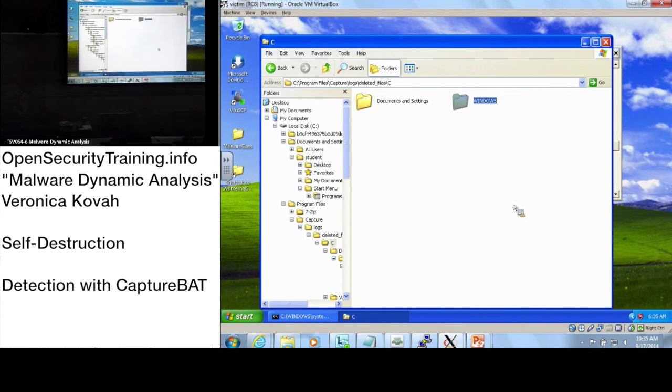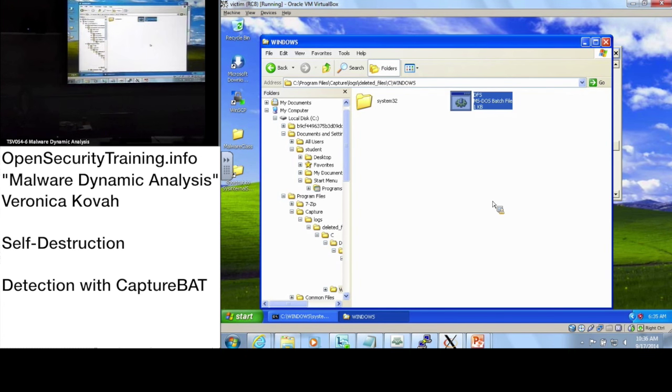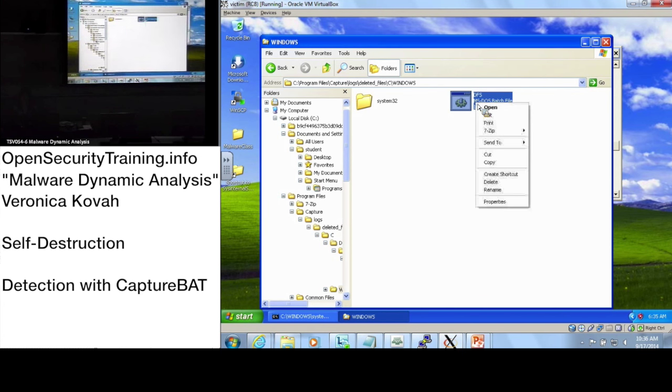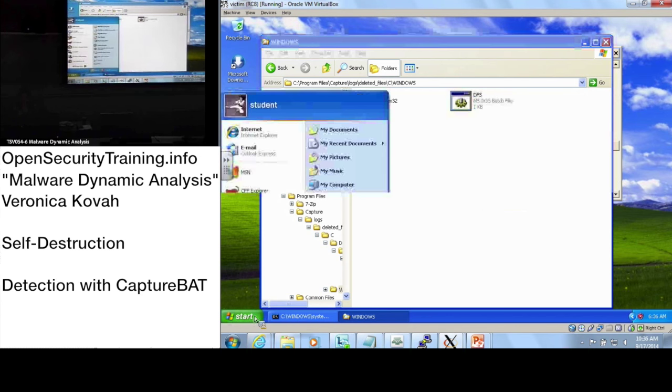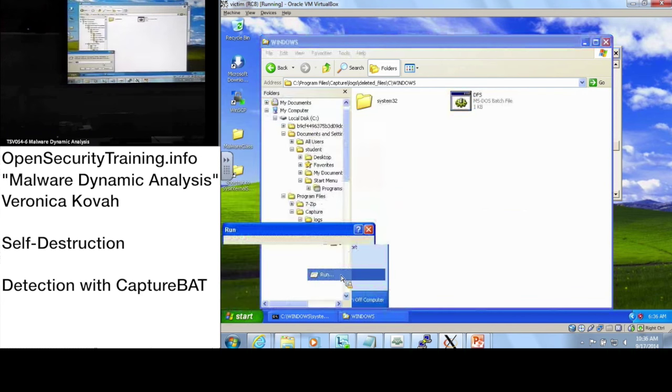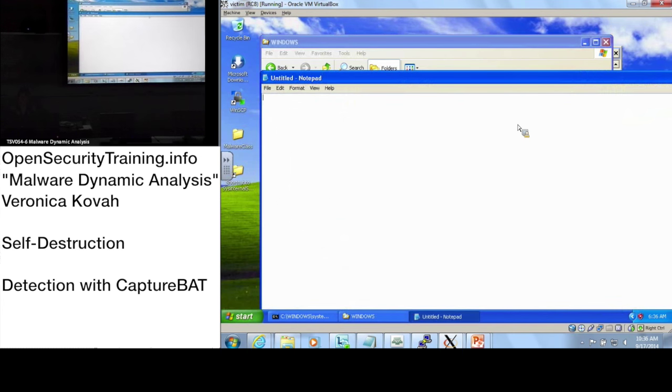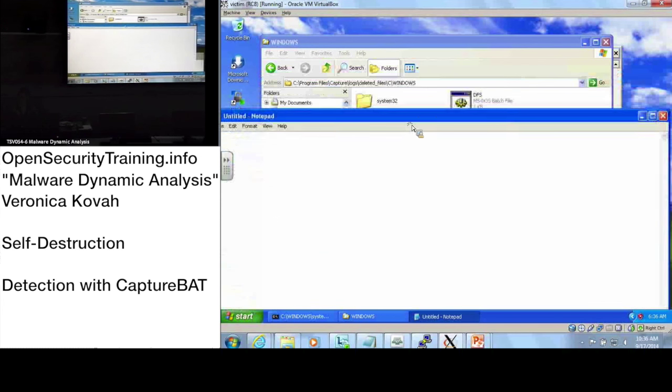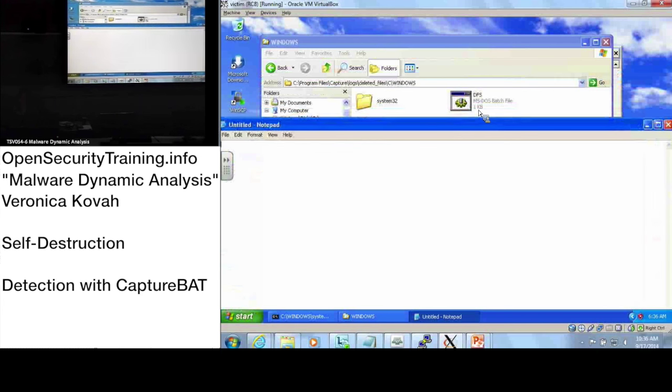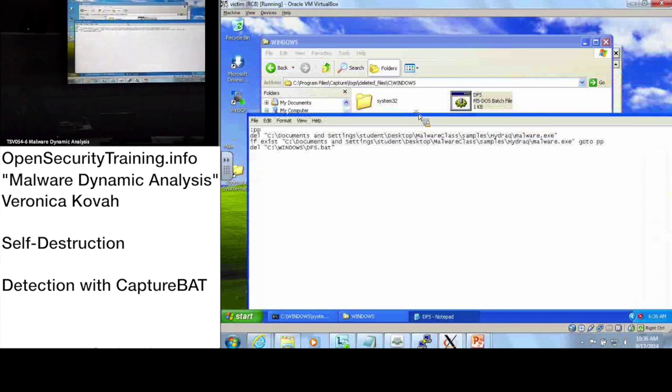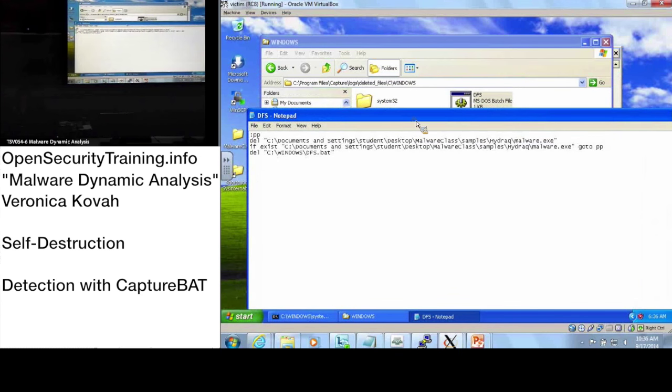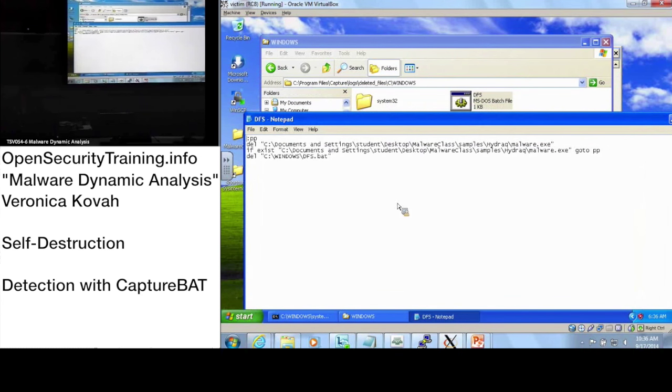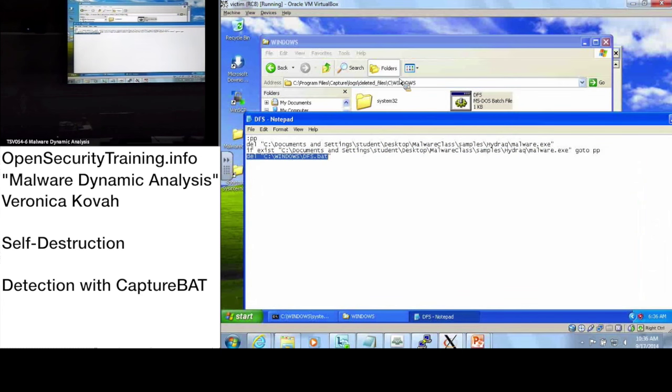There we go. You see the DFS batch file. Let's open this one with Notepad. Start Run Notepad. I just opened Notepad and I will open the DFS batch file using Notepad. Now do you see it has those commands here? Delete this DFS file and delete this batch file.